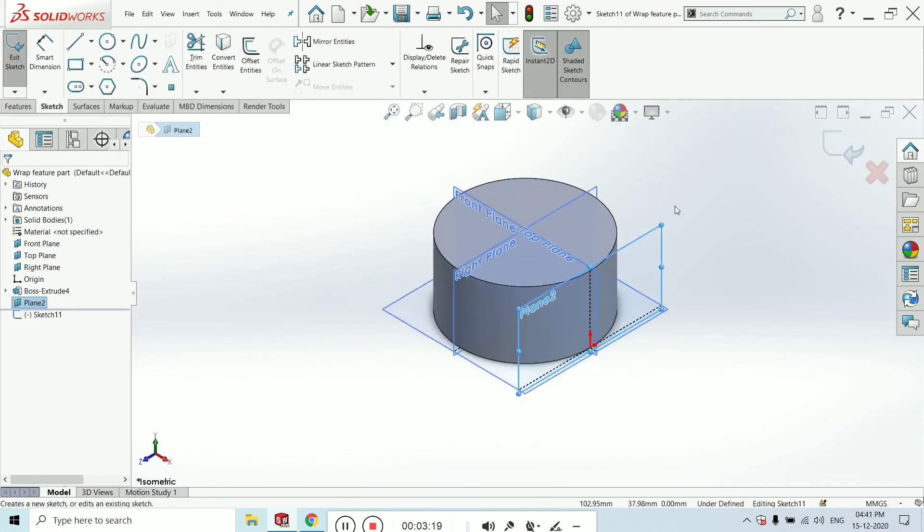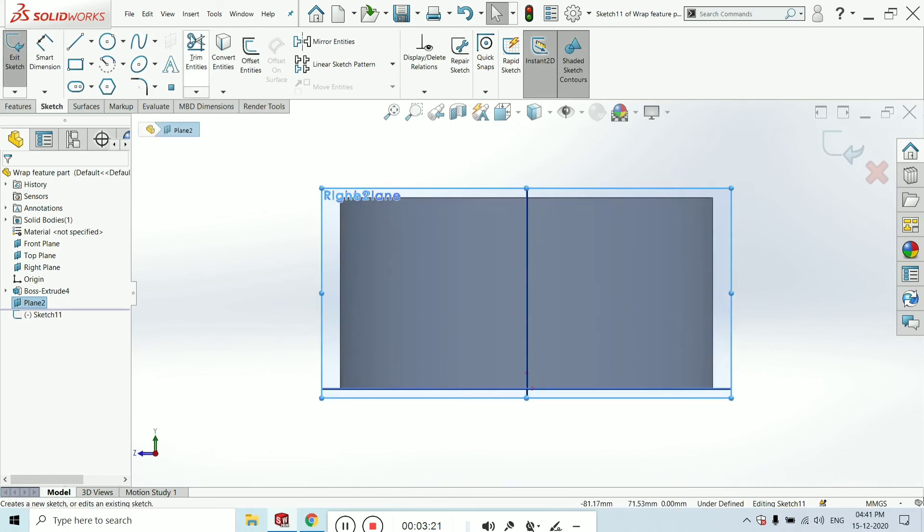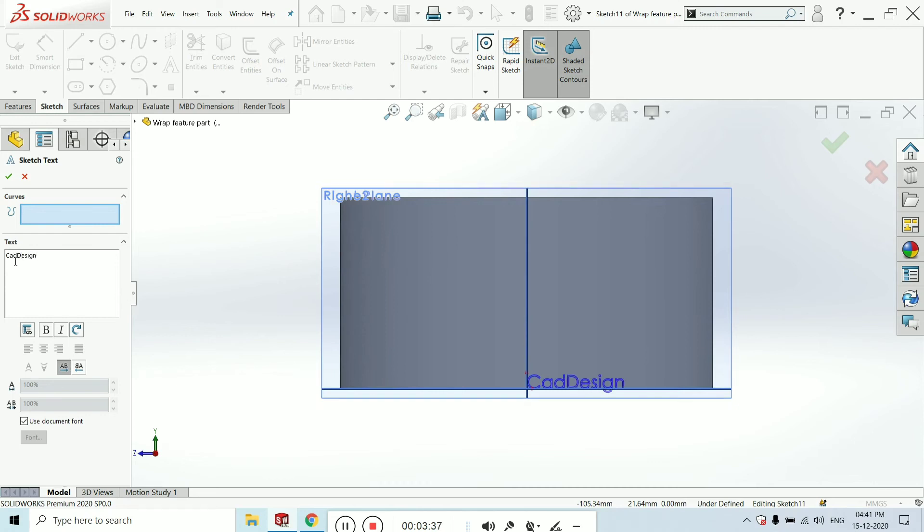Just click this plane and click on sketch. Now I am making the name here. I want to make the name, so I can go to the text and click. The name I am writing is Cat Design Master.